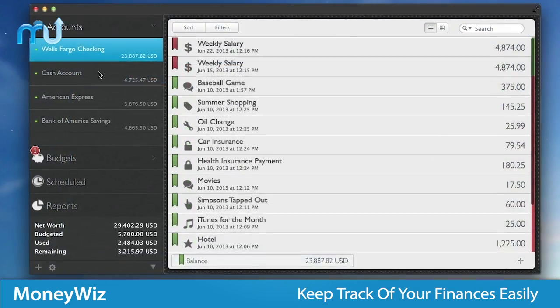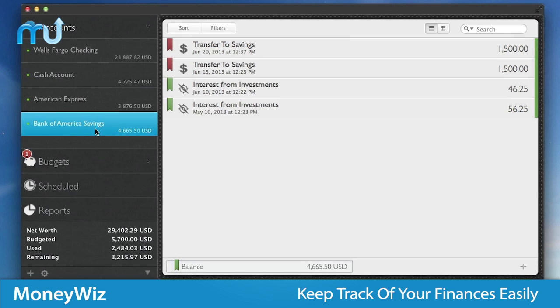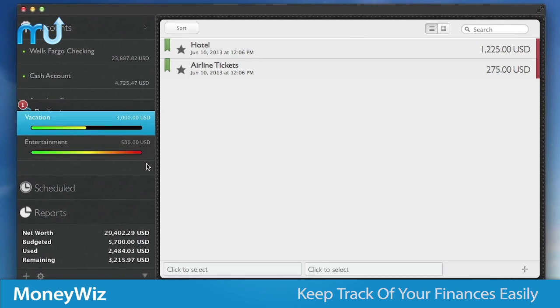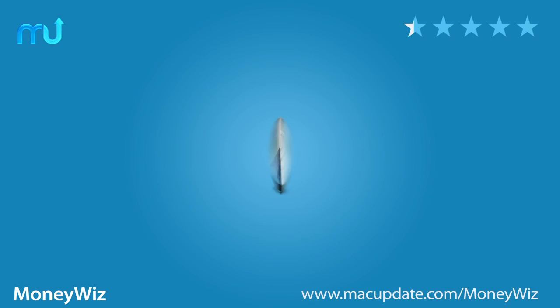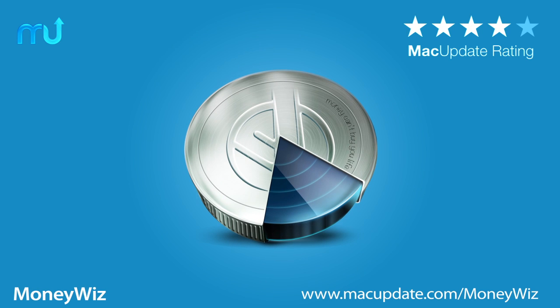MoneyWiz makes keeping track of your personal finances easy and fun. Buy and download it today at macupdate.com slash moneywiz.